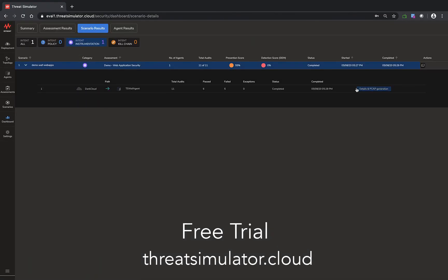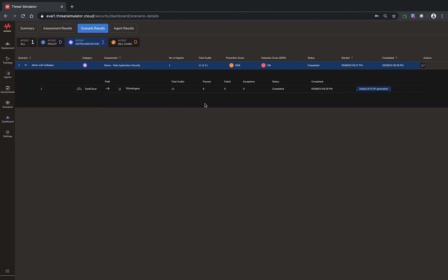We're back. Now the demo web application security assessment run is finished. You can see this time is much better. Out of the 11 audits, we have six passed, which means the traffic is being blocked or audit being blocked, and then five failed.